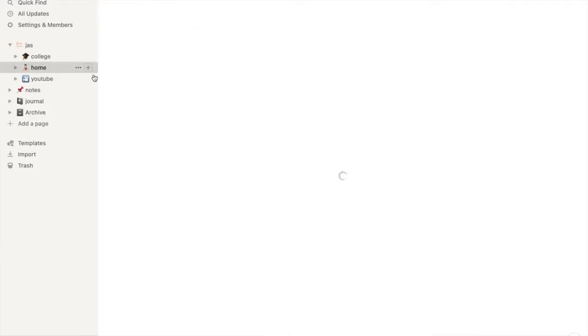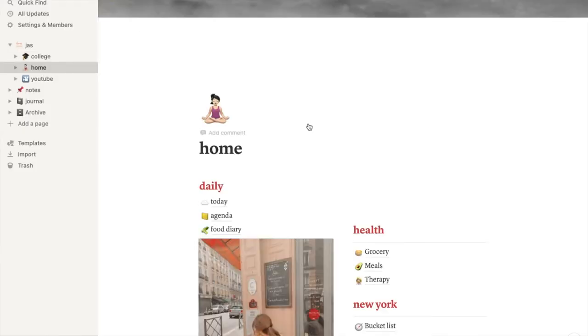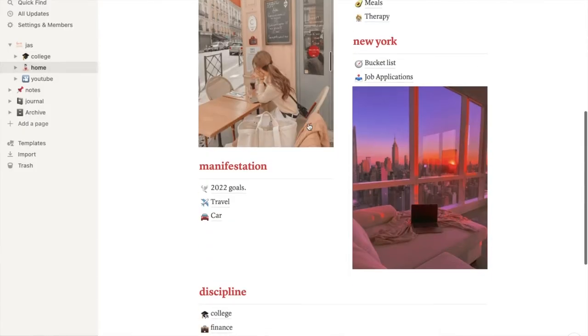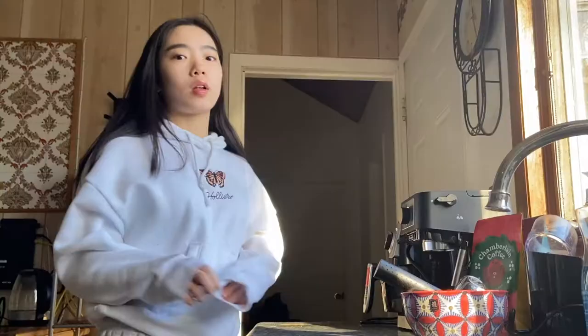I personally like this more than Google Calendar just to organize my college classes at home. I also have a bunch of other pages in Notion that I find really helpful. I personally do recommend Notion.